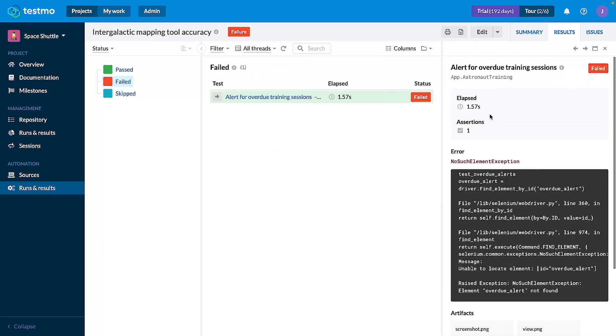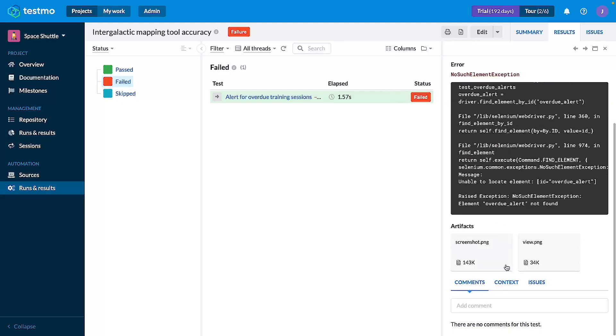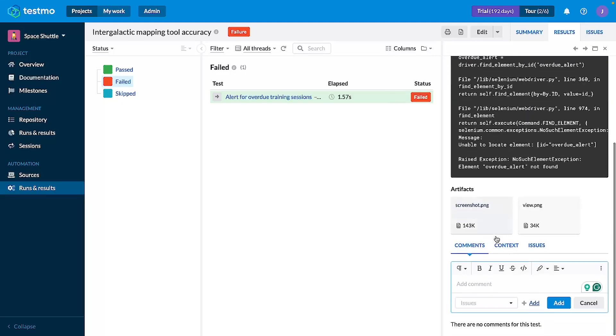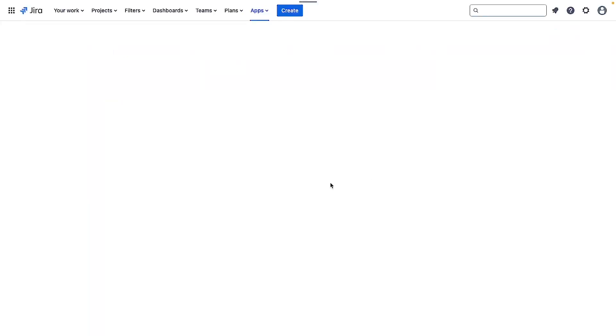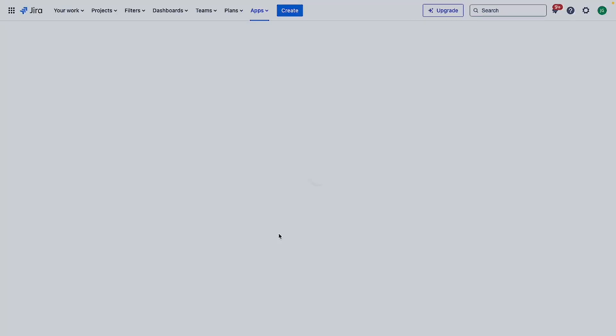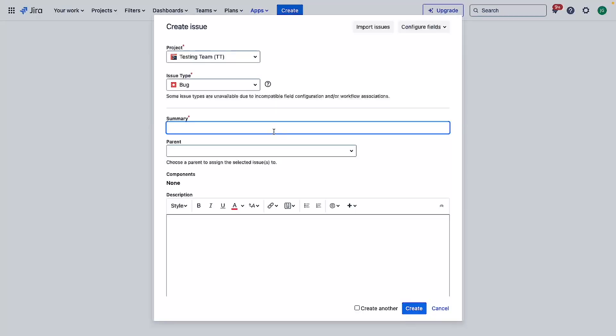We can see that it has failed and we should now on the comments be able to click add as an issue and we can create another issue here. Let's create a new issue again. It will pop up a new window.